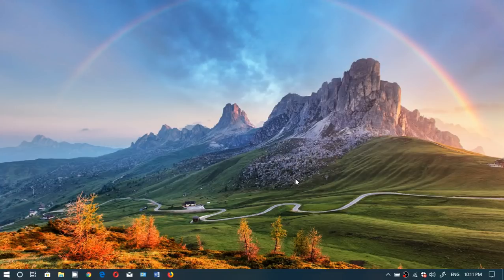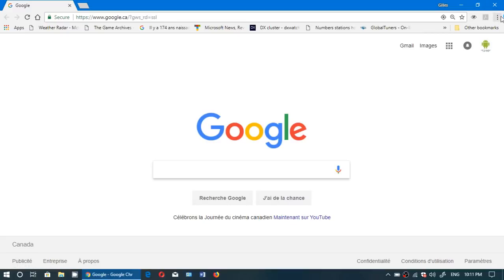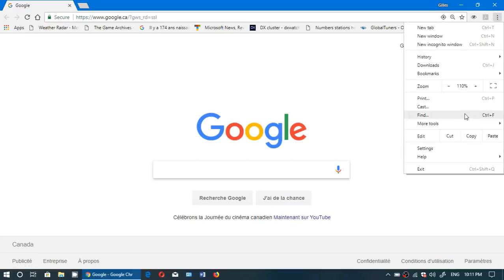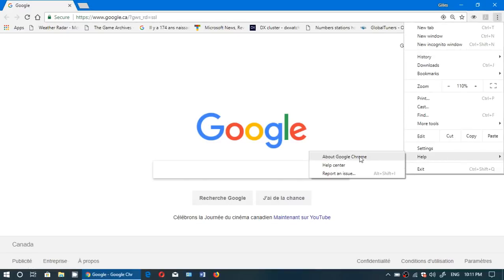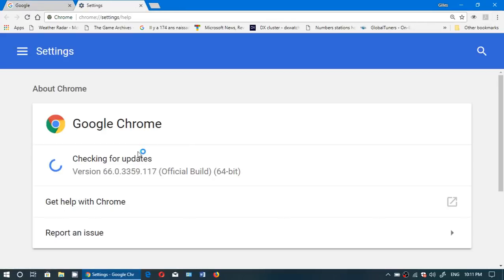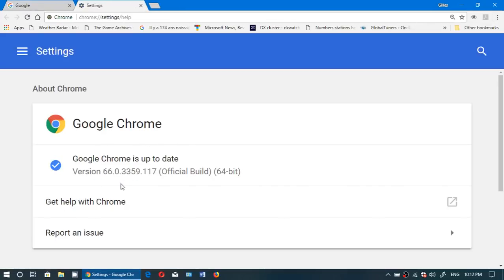How do you know if you have the latest version of Google Chrome 66? Just click on your Chrome browser, go to the upper right corner with the three vertical dots, go into Help, then click About Google Chrome. If you're on version 66 it'll tell you it's up to date; if not, it'll force the browser to update itself.